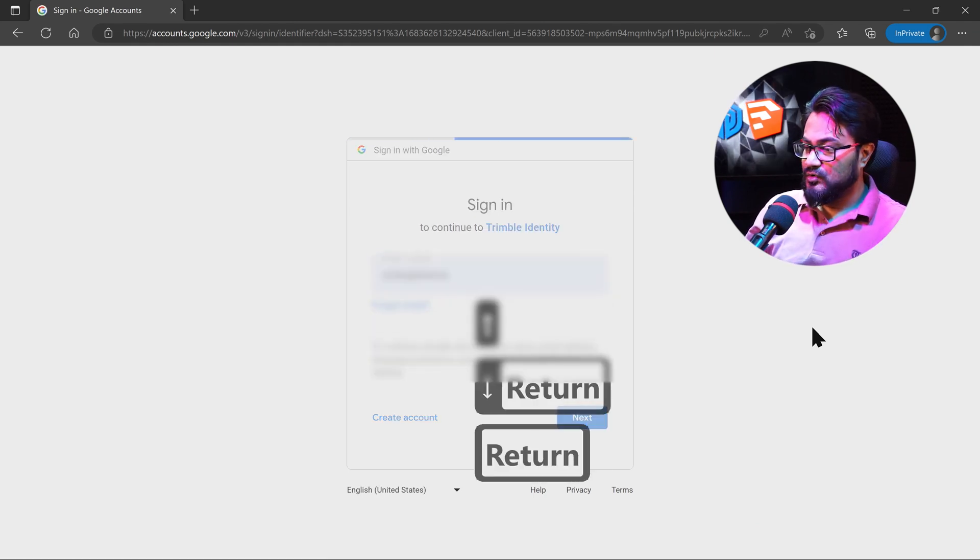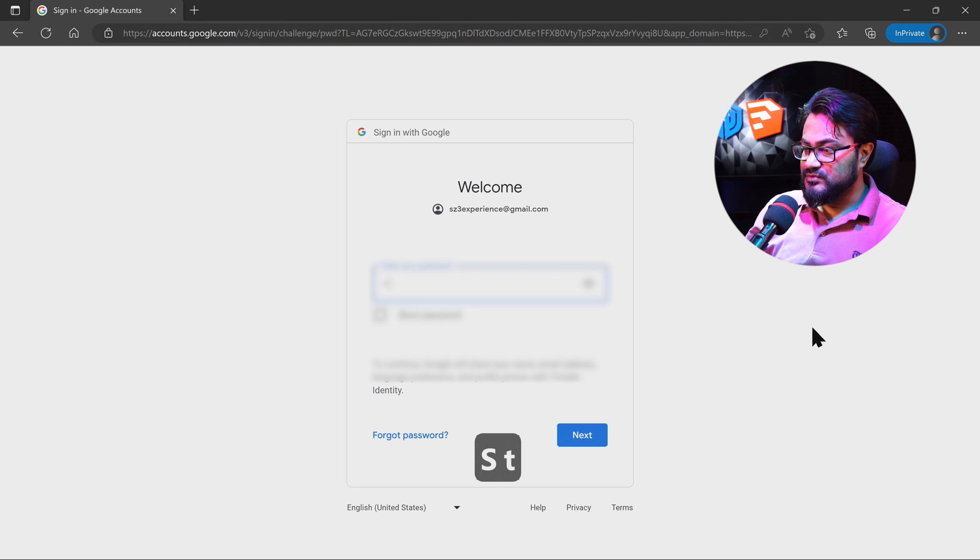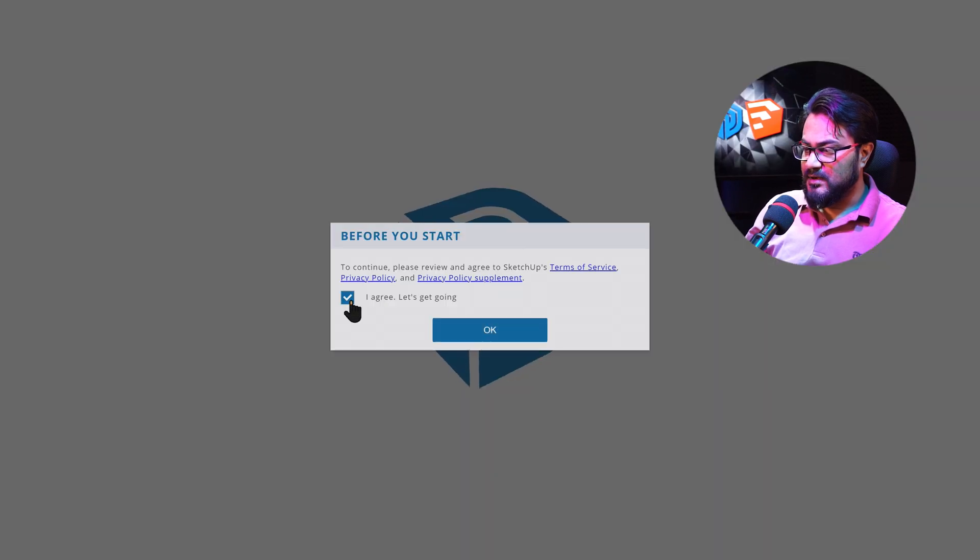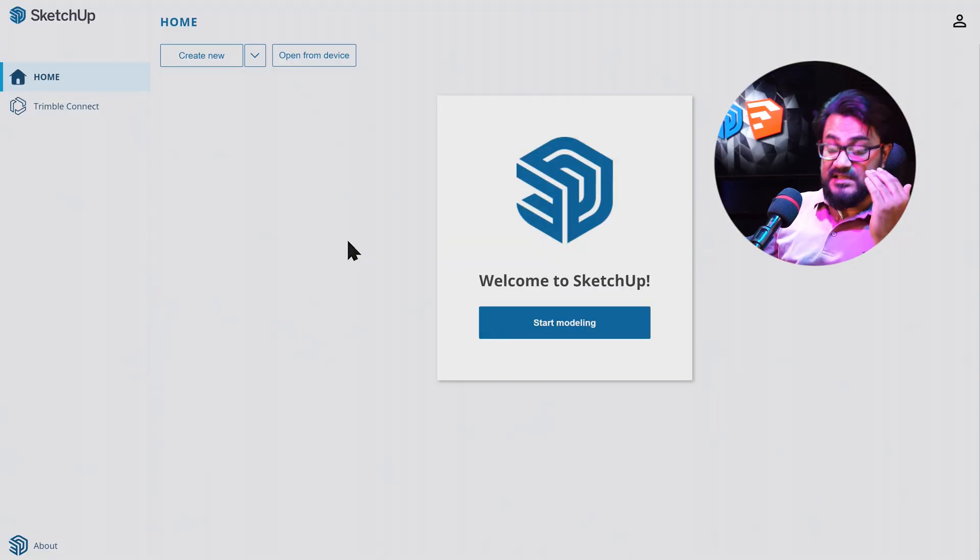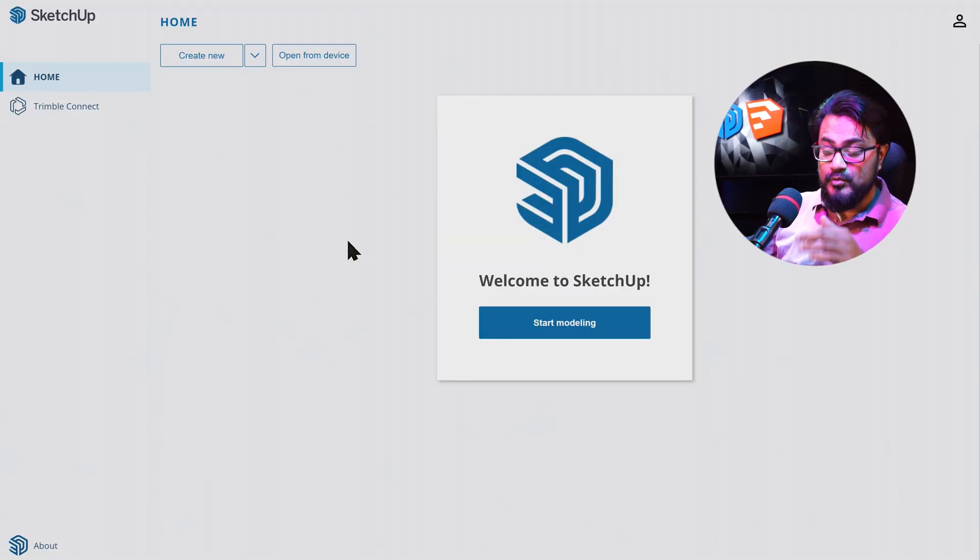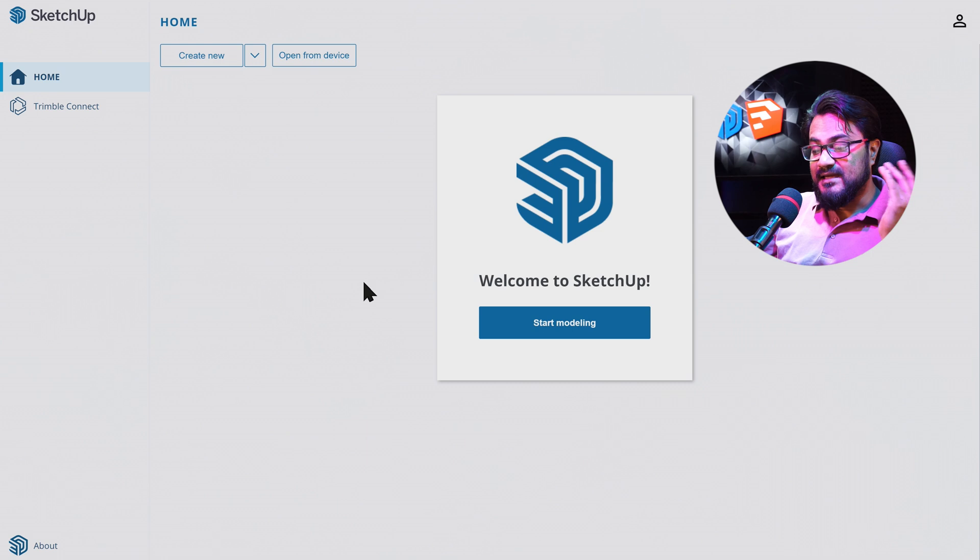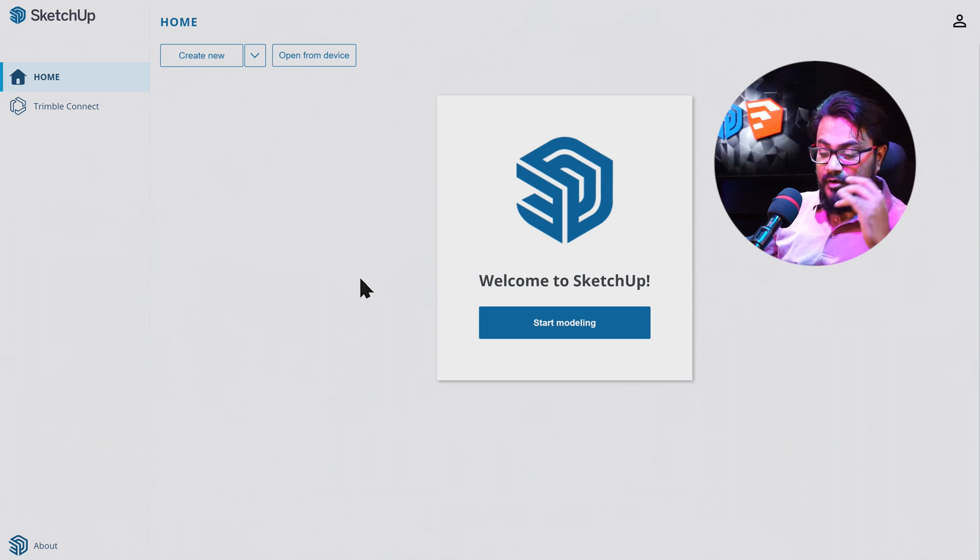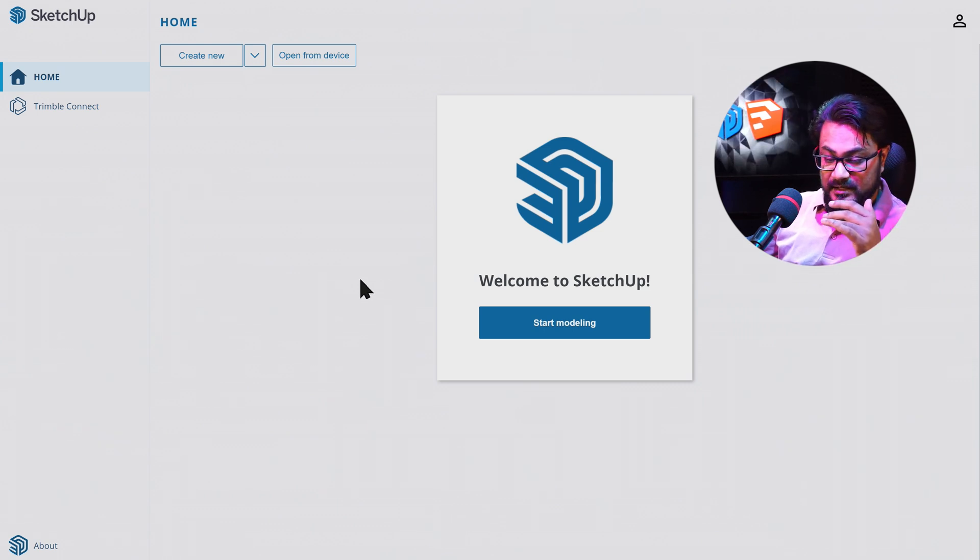So let's log into app.Sketchup.com in our web browser. Use your login, Google, Apple, or Microsoft. In this case, I'm going to use mine. So this is our home. We will be back here over and over. All our projects will be here.